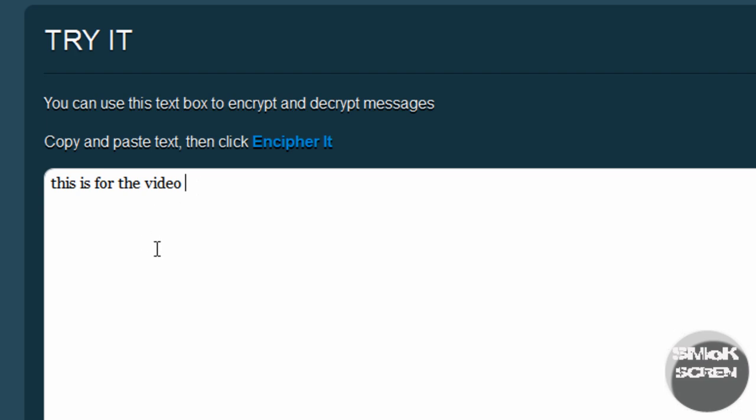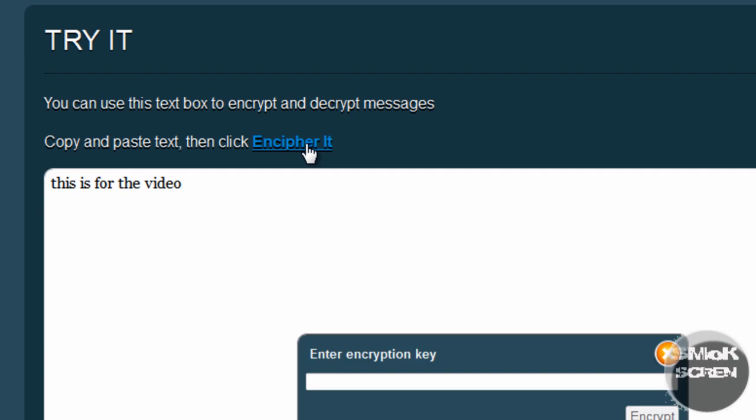I'm going to click this button and where it says enter encryption key you're going to want to pick a password. This is what the person you're sending it to will have to know to decrypt it, and you should probably send it to them some other way than the email because that defeats the purpose.